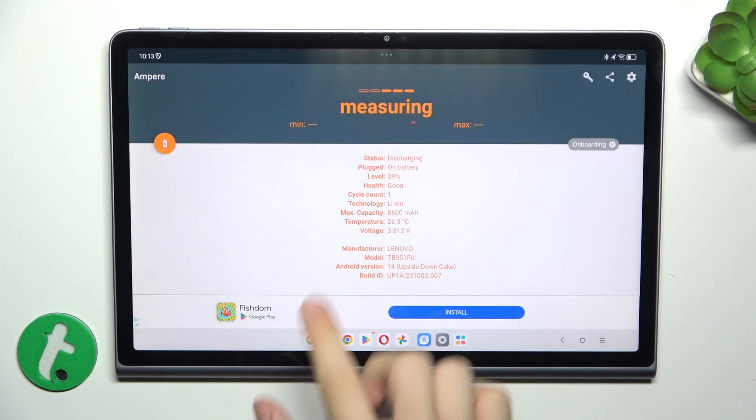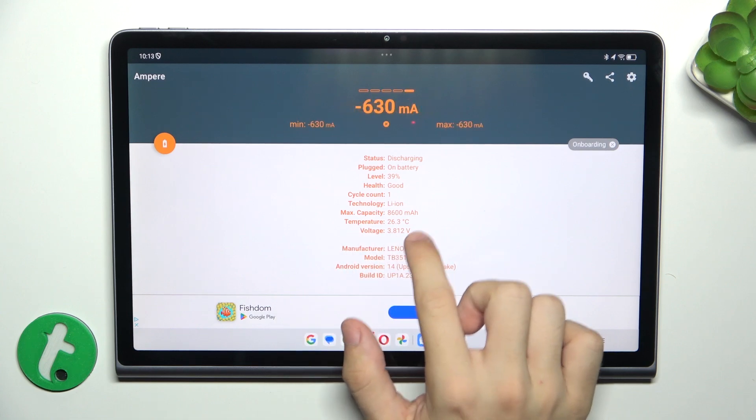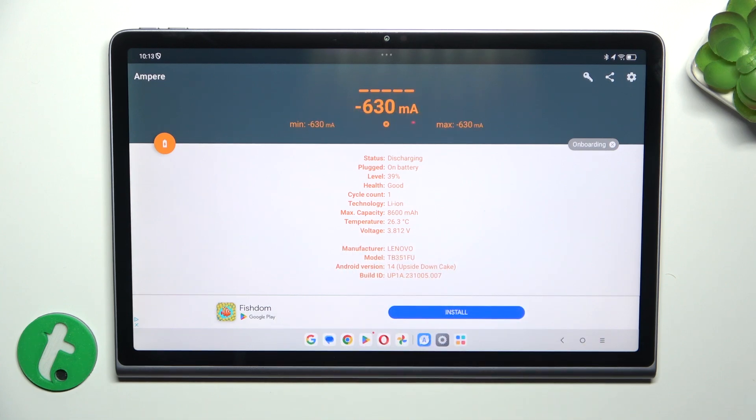Here you can view your battery temperature. Mine is currently 26.3 degrees Celsius.